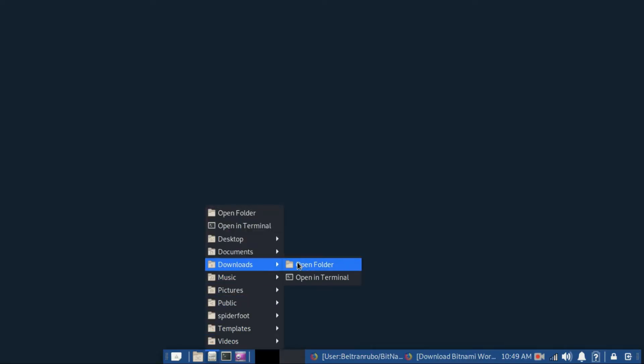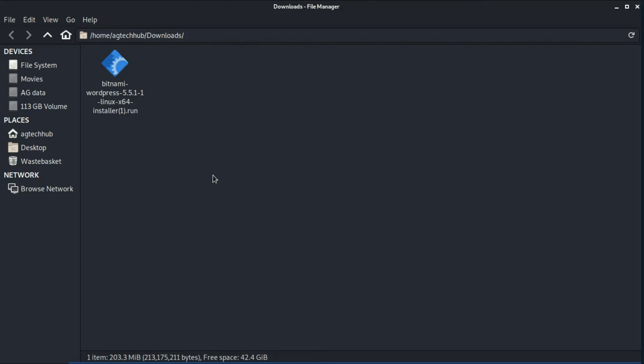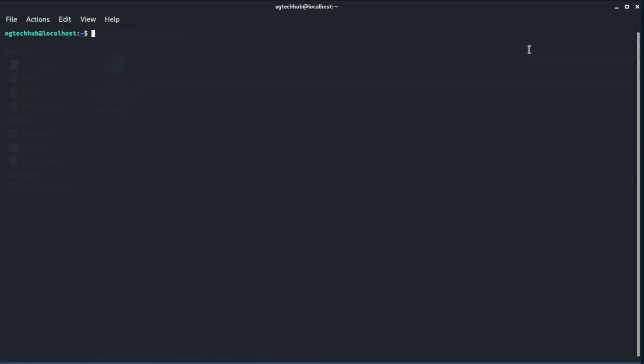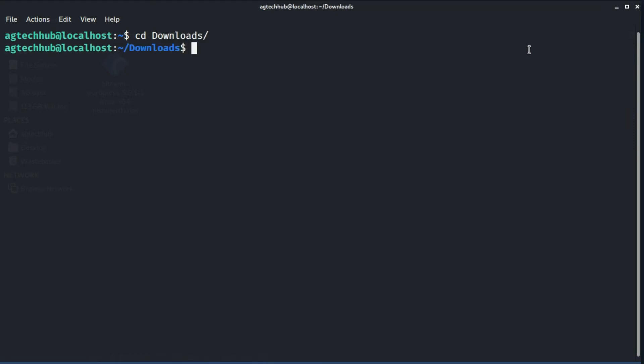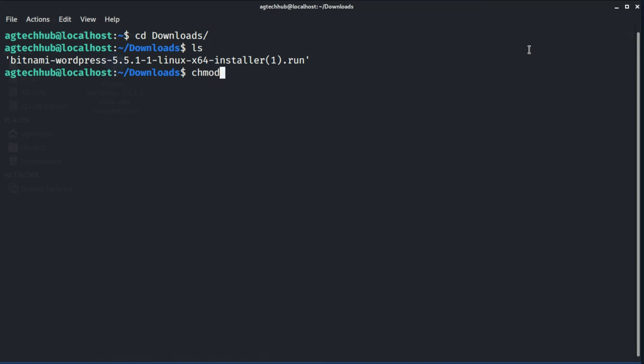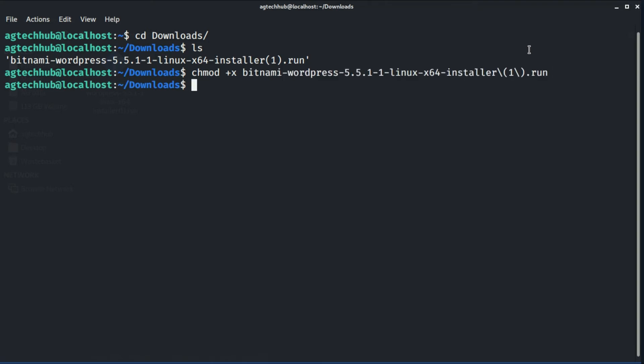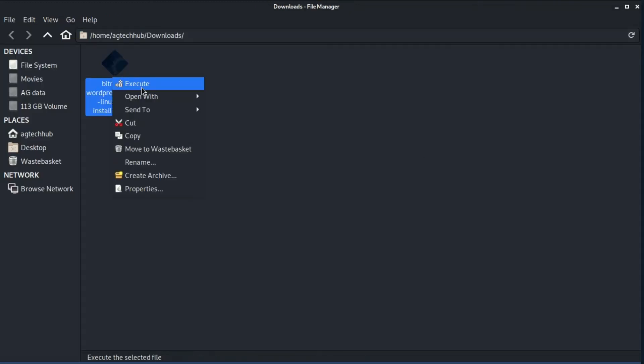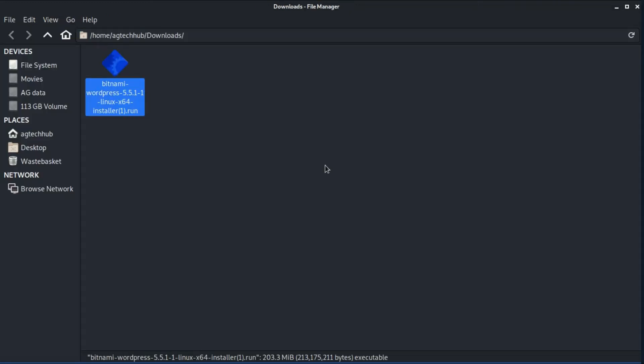Once you have downloaded the installer, double-click on the icon to launch it. I'm using Linux, so I have to give permission to the file first. Open the terminal, navigate to the directory where your installer is saved, and then run command chmod +x then installer name. Once it has done, run the file. You can run it here in the terminal by typing dot slash installer name, or you can execute it from here.